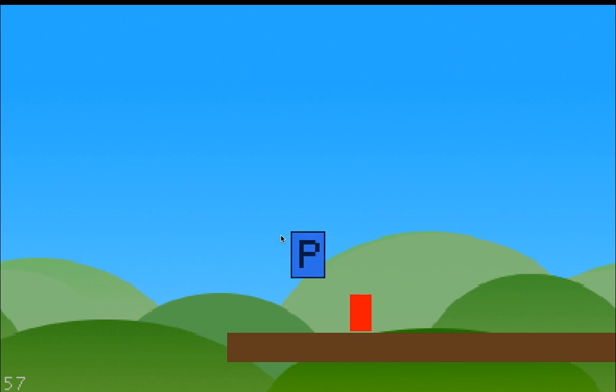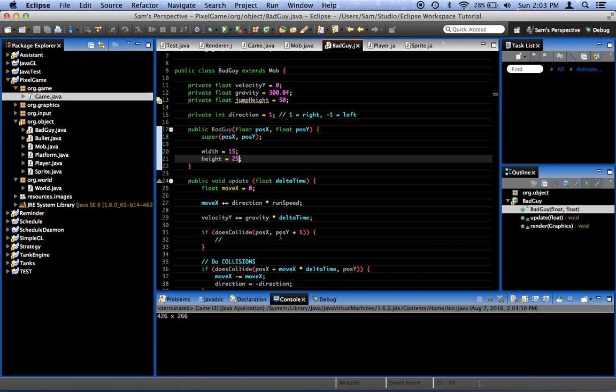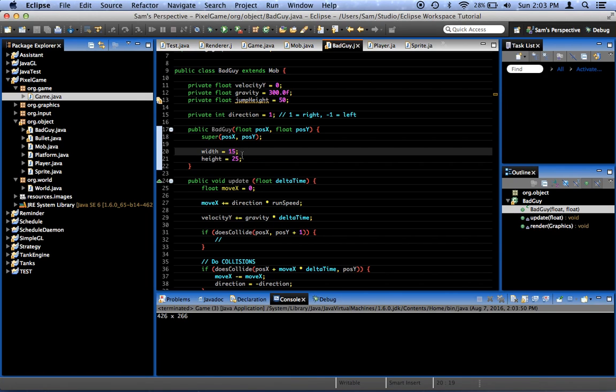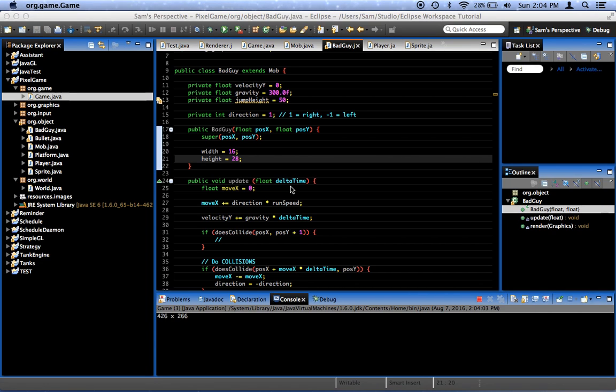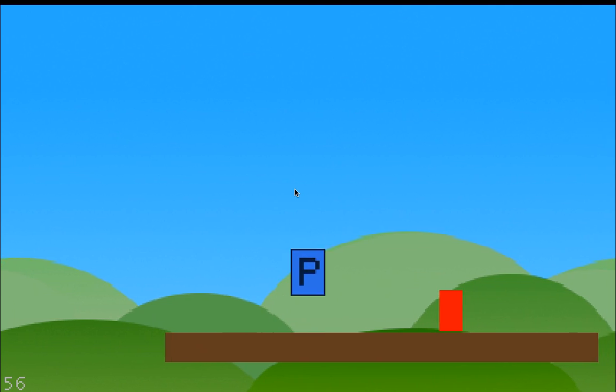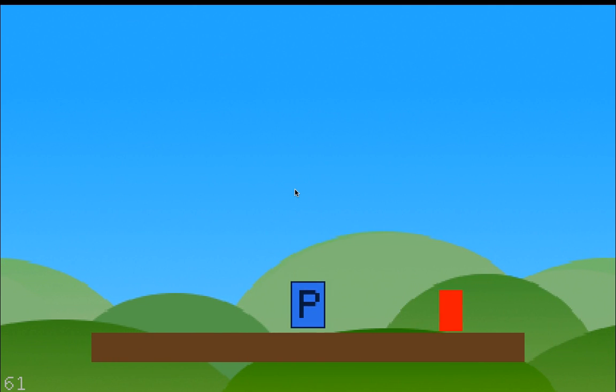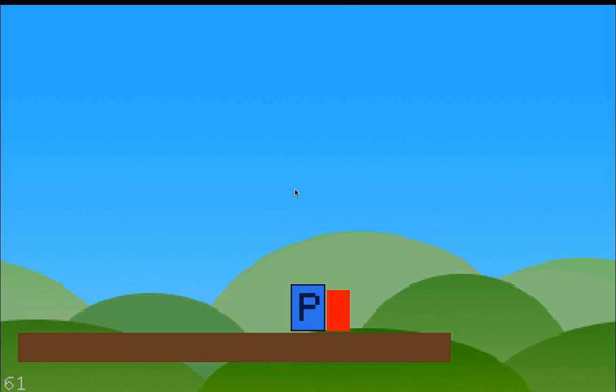Because I want to be closer to the size of the player. Eh, maybe our player's too big. Nah, let's just make this bigger. 16 and 28. Okay. 16 and 28 for our bad guy.